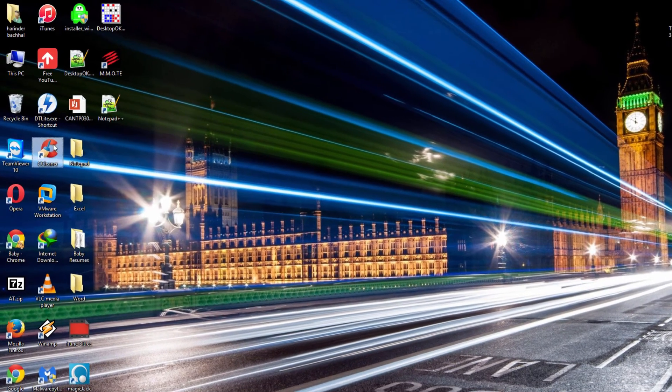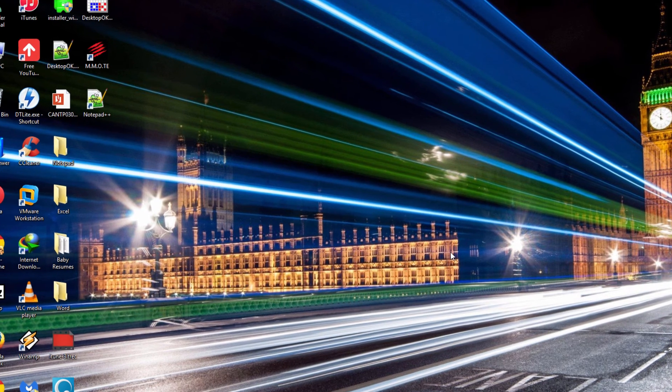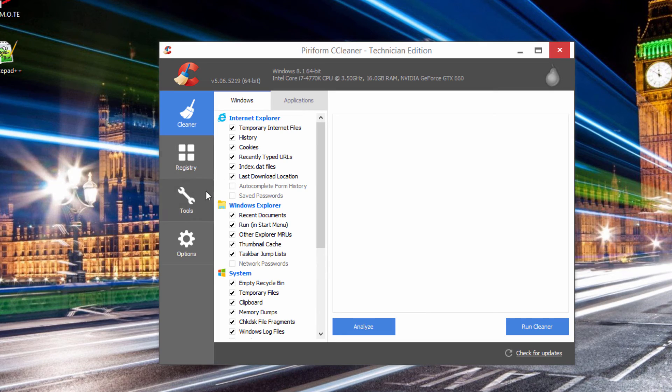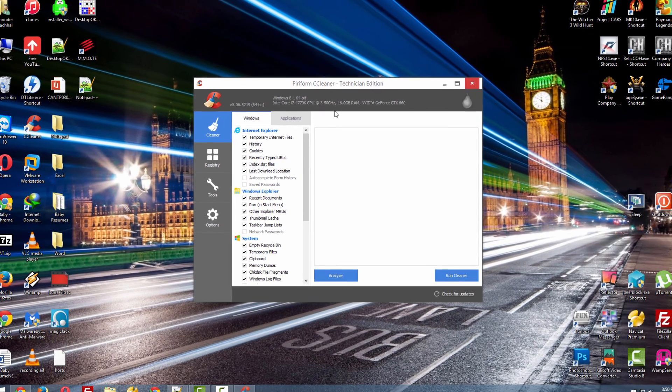And go back and try to run your CCleaner. See guys, it's working again. So this is how we fix CCleaner.